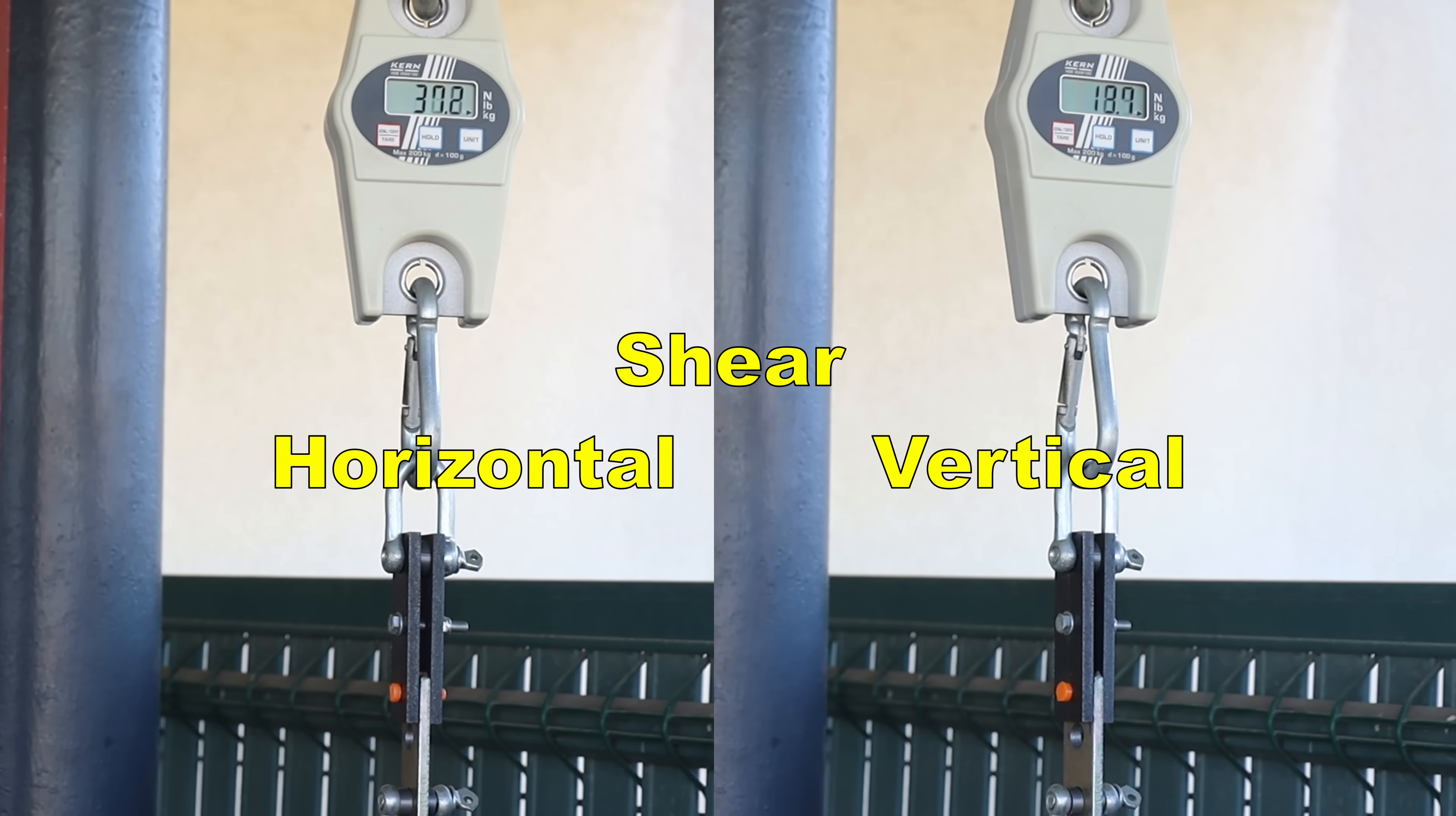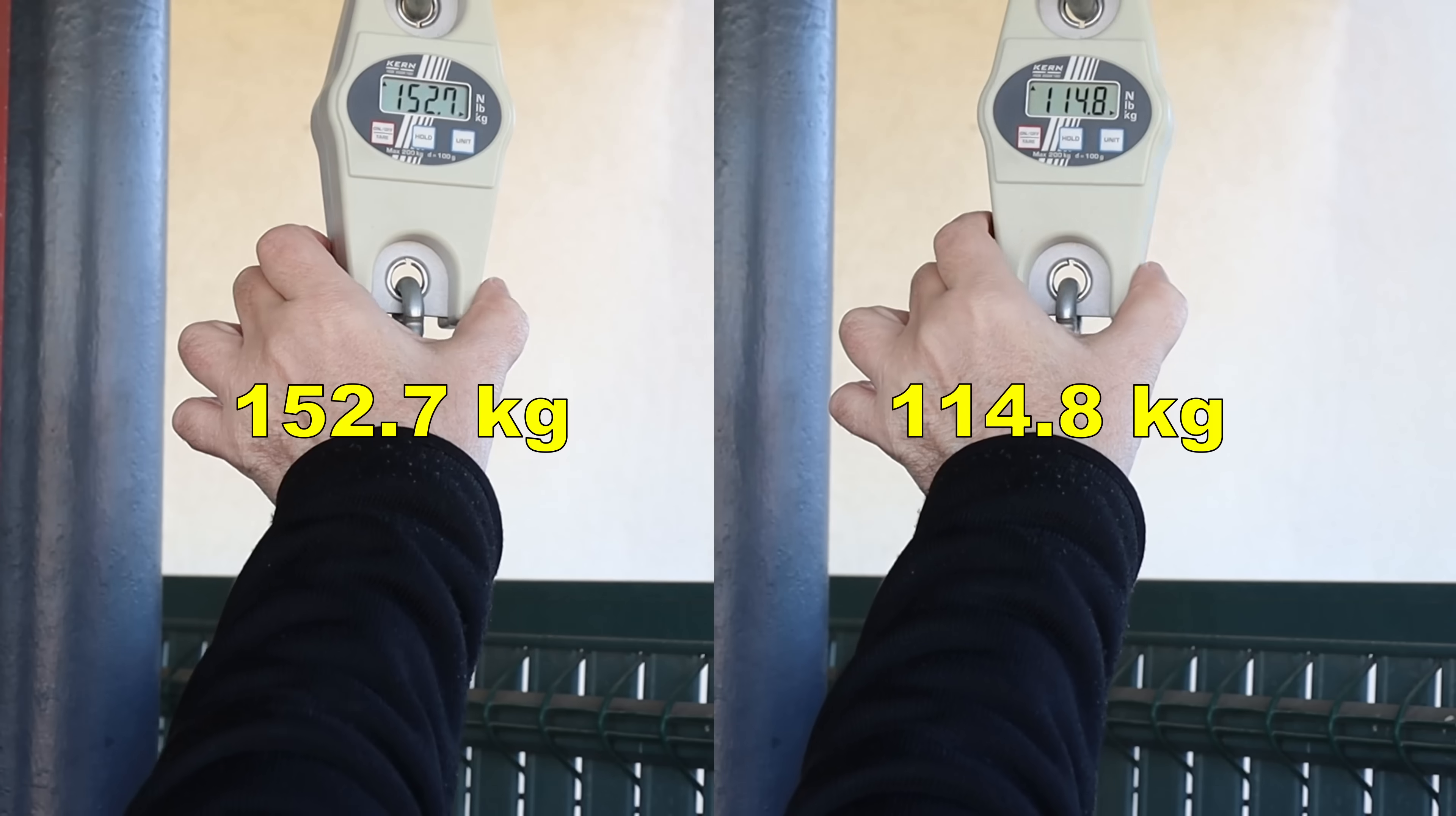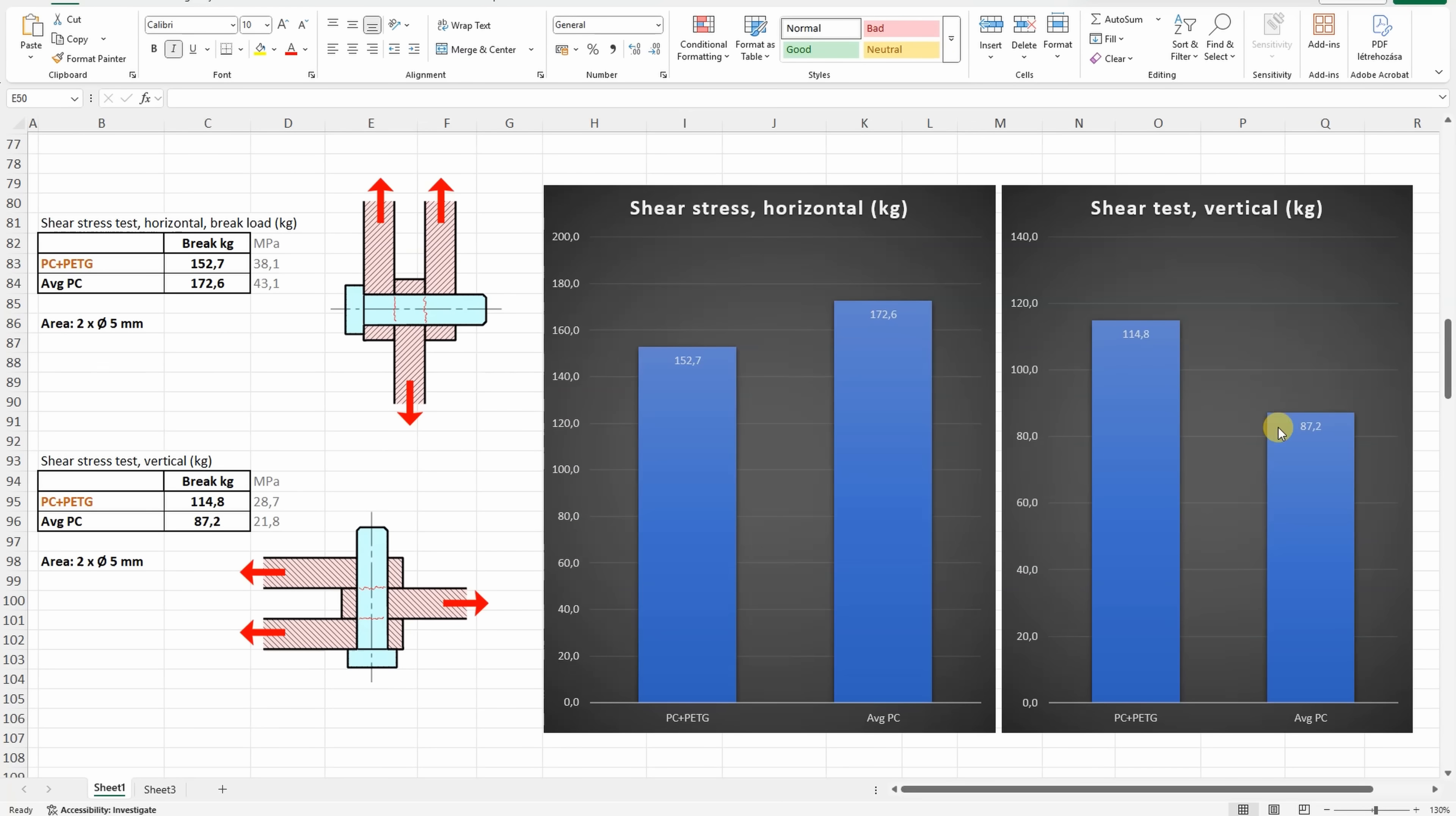Shear test, side by side horizontal and vertical objects. In horizontal position just a little bit weaker compared to the average polycarbonate, but printed in vertical position, thanks to that great layer adhesion, no, fantastic layer adhesion, it is much better compared to the average PC.